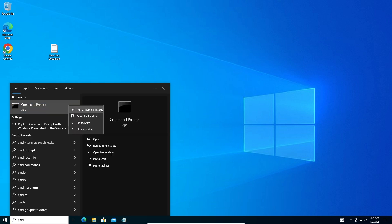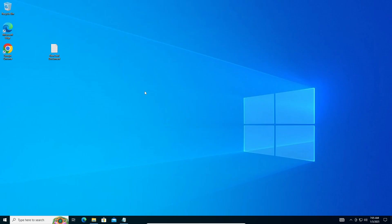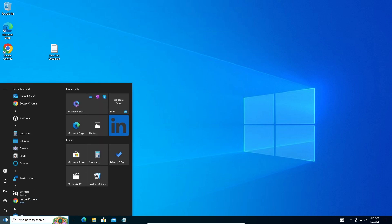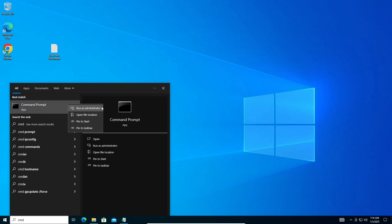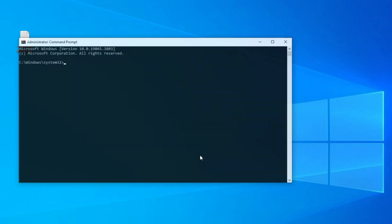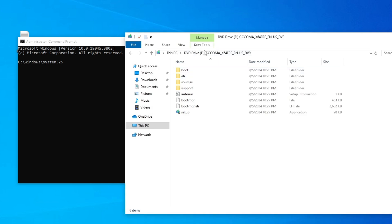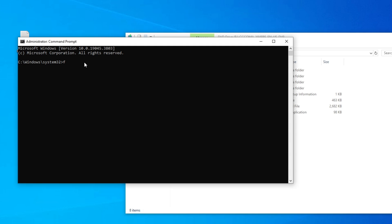Open Command Prompt as administrator. Now locate which drive letter the mounted ISO is assigned to — for me it's the F drive, but for you it might be D, E, or another letter. Type the drive letter followed by a colon (e.g., F:) and press Enter. Then paste the setup command from the description below and press Enter. The installation should automatically begin.